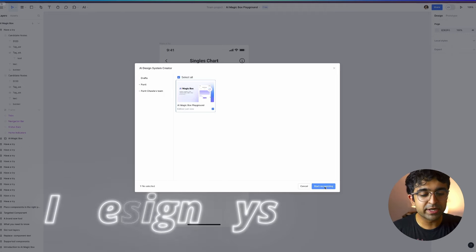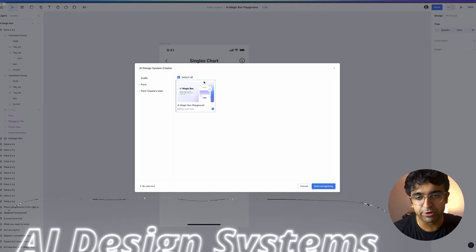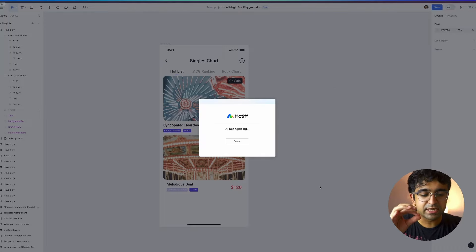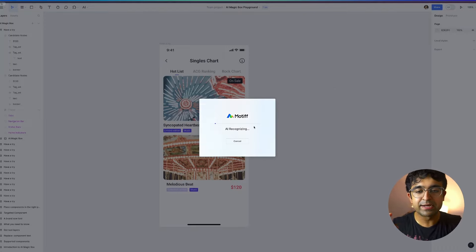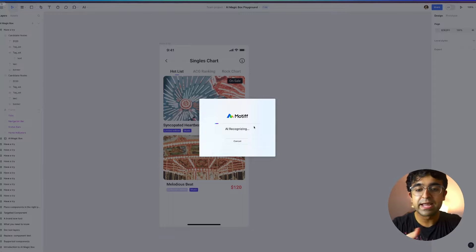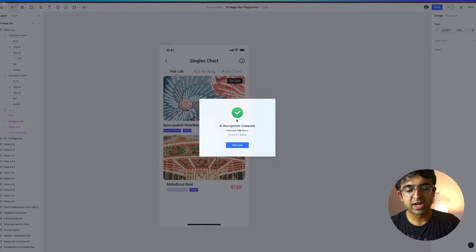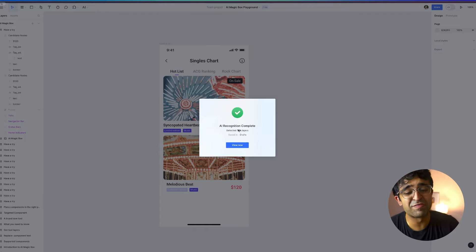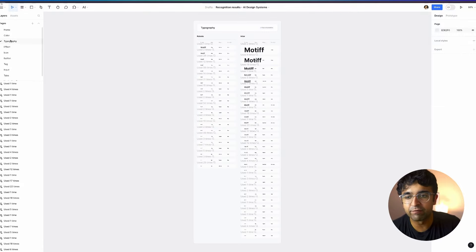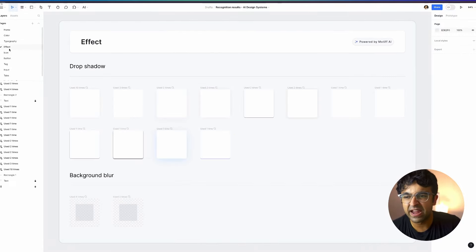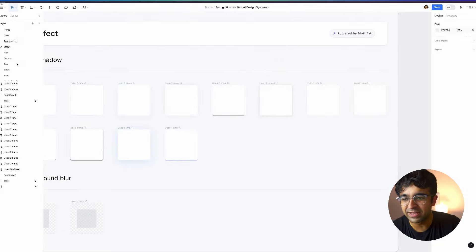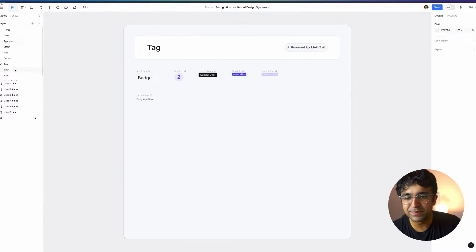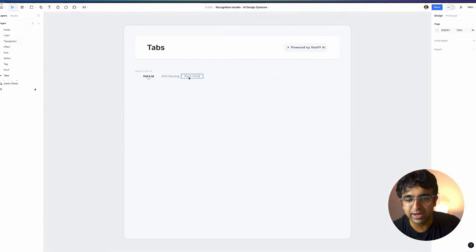Now, the next one is called AI design system generator. Inside the file, you can say, start recognizing. And from inside here, it starts recognizing buttons, text, titles, links, et cetera, and will now generate a design system for us. As you can see, it has detected 7,000 layers. And as you can see, they have created different pages for everything here. Typography, color, effects also. So things like shadows, everything has been organized so well.